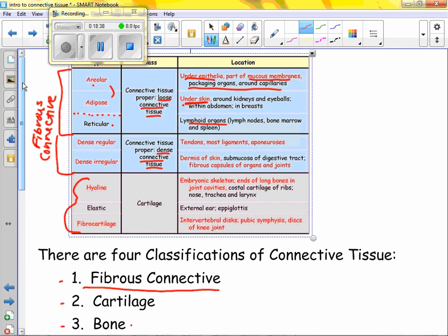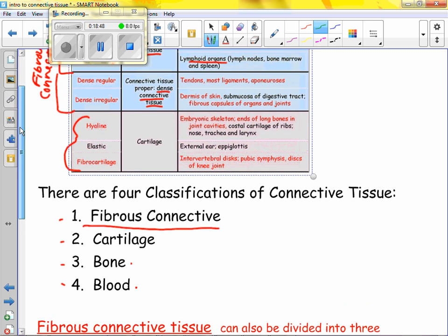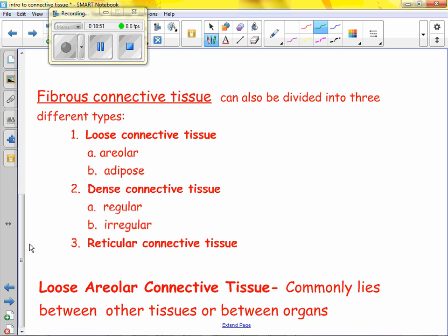A question was raised that reticular is labeled differently in the book than in this table, so we're going to go by the outline written here. We'll learn loose connective tissue first — areolar and adipose — then dense connective tissue (regular and irregular), then reticular. We'll separate them all out, likely finishing this breakdown on Wednesday.